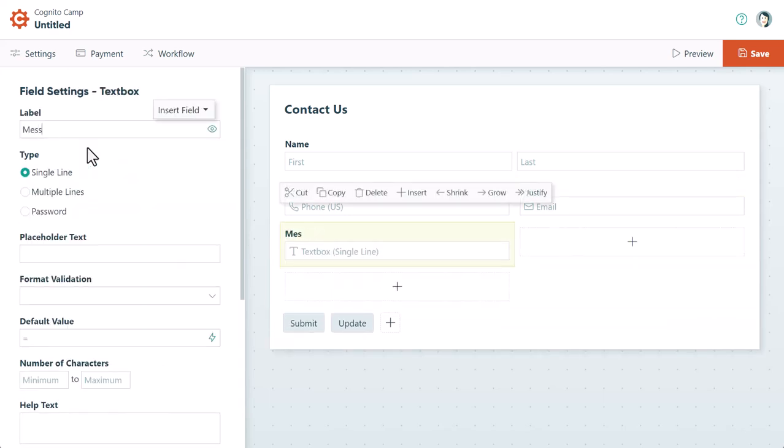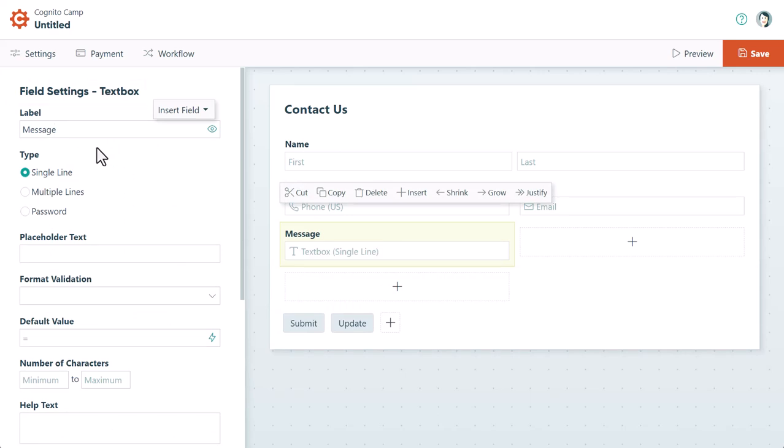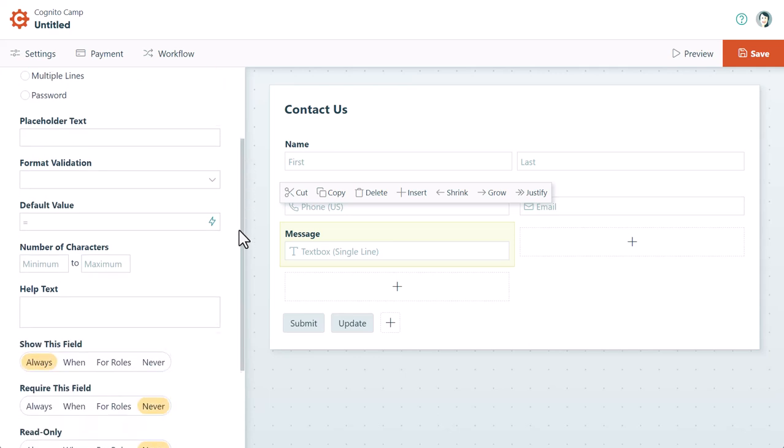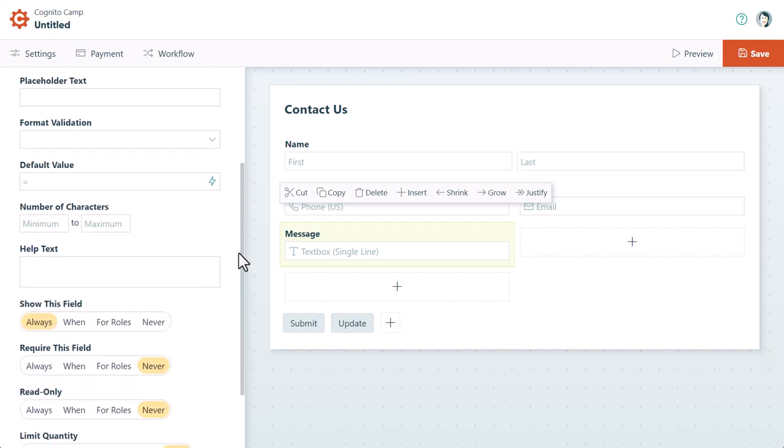When you select a field in the builder, the Field Settings menu appears on the left-hand side. These settings give you the ability to edit or hide the field label, add help text underneath the field, determine when the field should display, and much more.